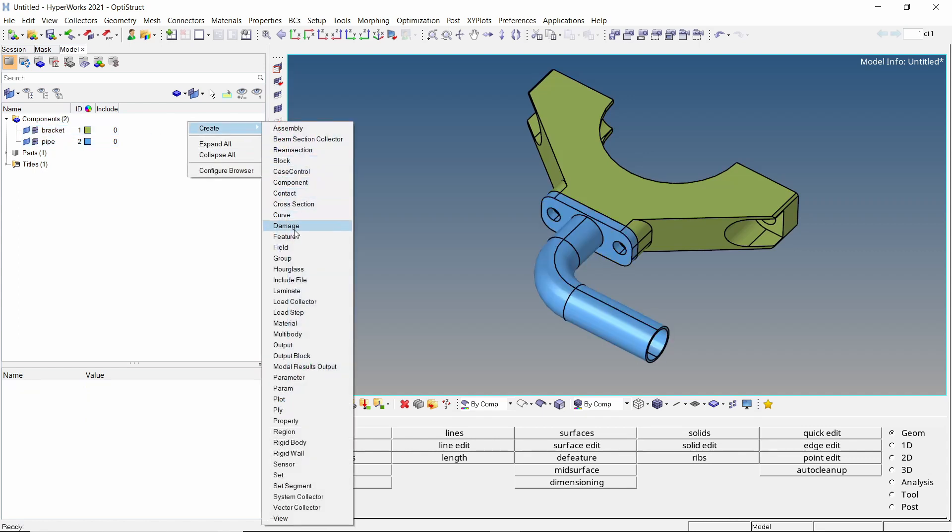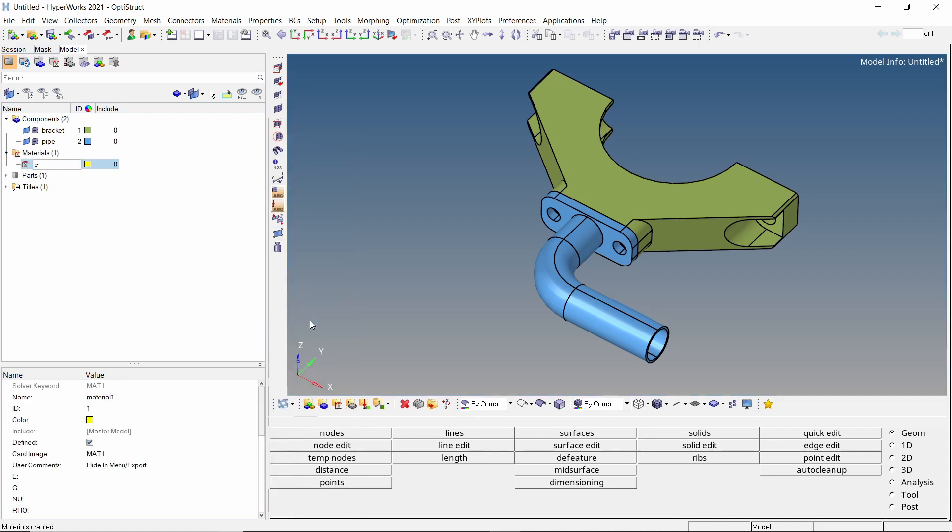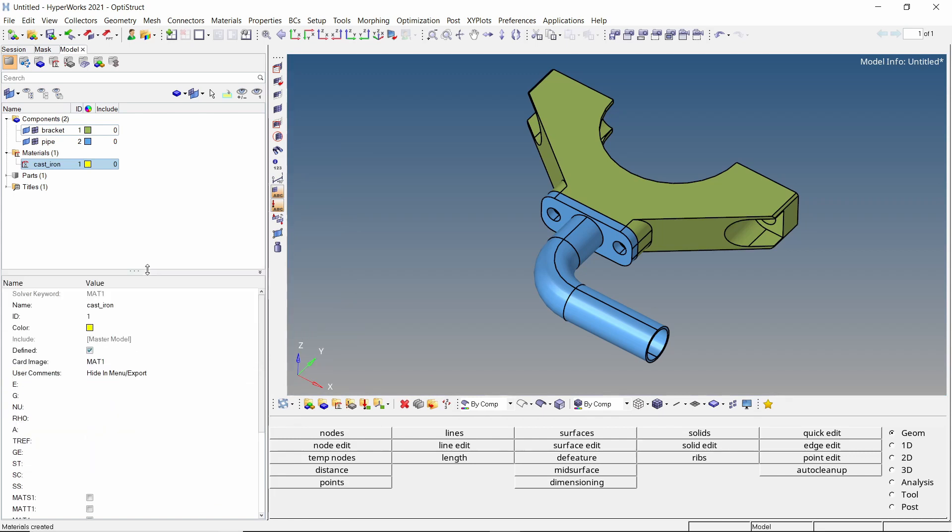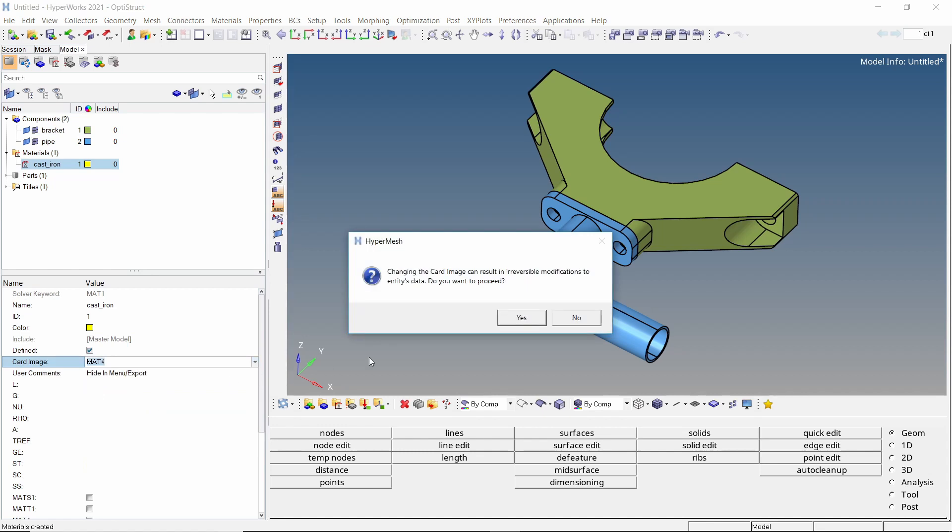Let's start by creating a new material. Provide a name to it. To define a thermal material in OptiStruct, the MAT4 card image is used.